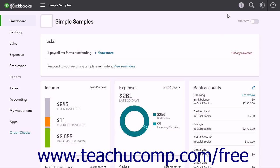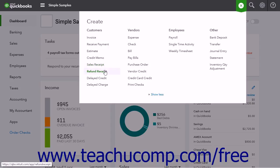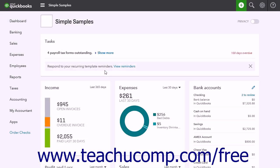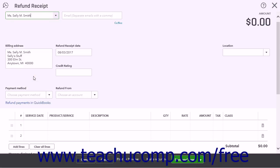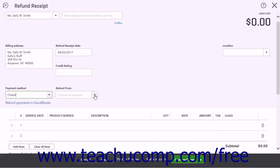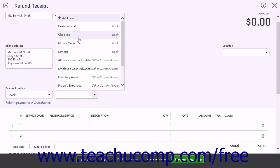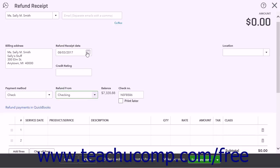To create a refund receipt, click the Create button and select Refund Receipt under the Customers heading to open the Refund Receipt window. Select the customer from the Choose a Customer drop-down. Then select a payment method and an account to process the refund from by using the drop-downs below the Billing Address field. You must select an account from which to process the refund even if returning cash to the customer. If accepting payments through QuickBooks, you can click the Refund Payment in QuickBooks link to process the refund through QuickBooks payments. If processing a refund by check, a Check Number field appears after selecting an account from which to process the refund.